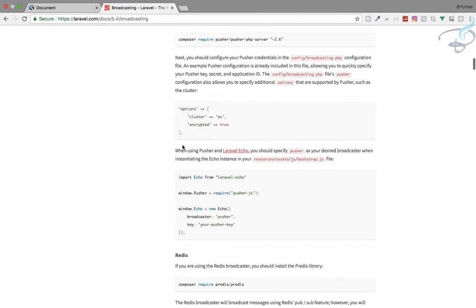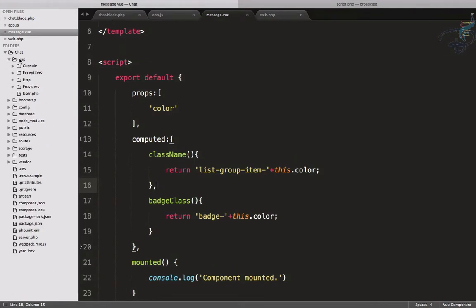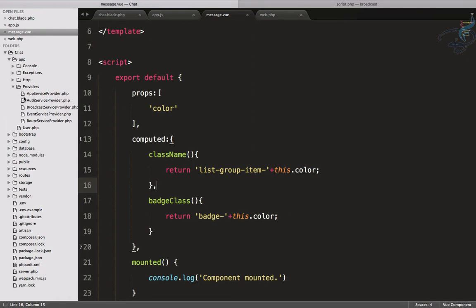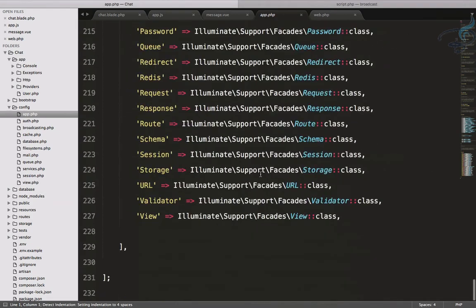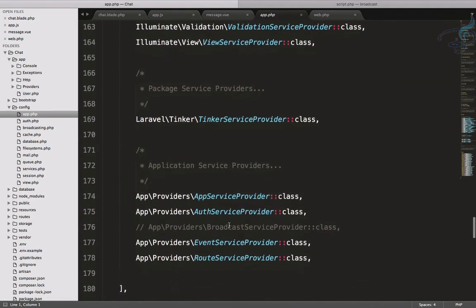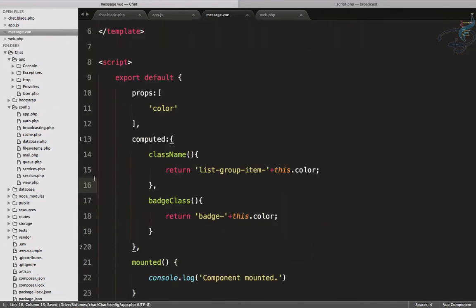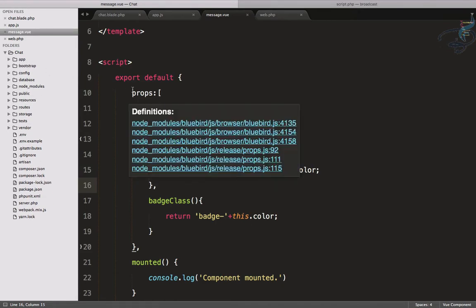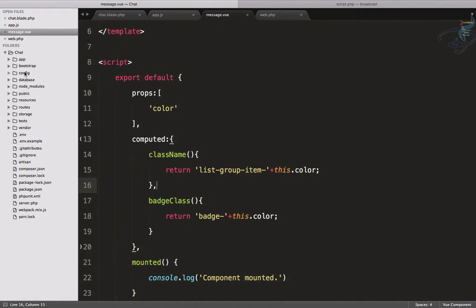Next, we have to register the Broadcast Service Provider. Let's go to the BroadcastServiceProvider, which you'll find under app/providers. We also need to go to config/app.php and, in the providers array, you can see the BroadcastServiceProvider is commented out — so just uncomment it. Simple, very simple.